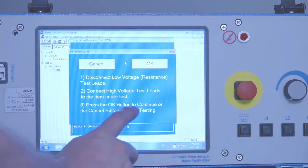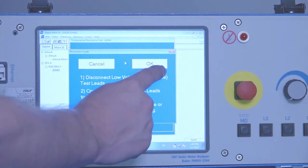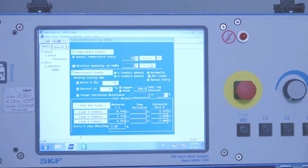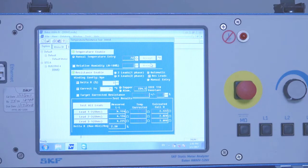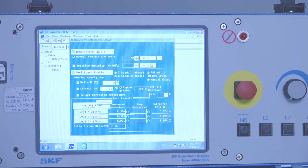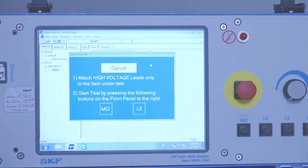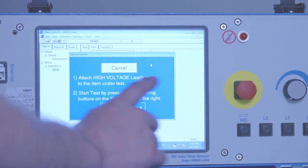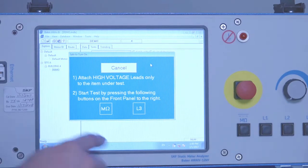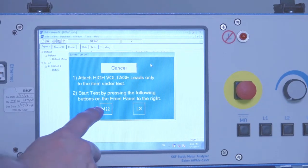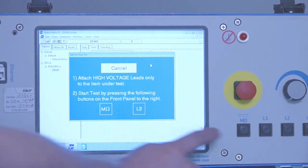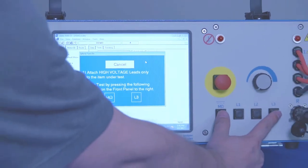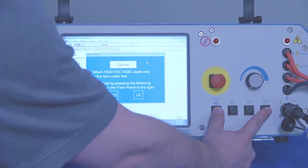Alright, so we're going to press the OK button to continue, and then we're going to get a safety screen that ensures we have high voltage leads attached, which we do. And to start the test, we're going to press the MEGOM and lead three buttons simultaneously to initiate the test.